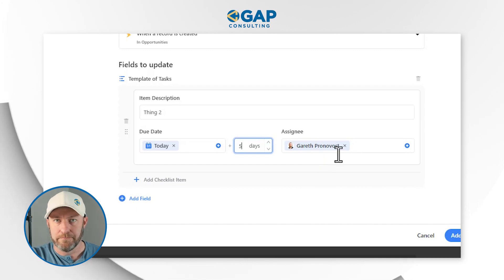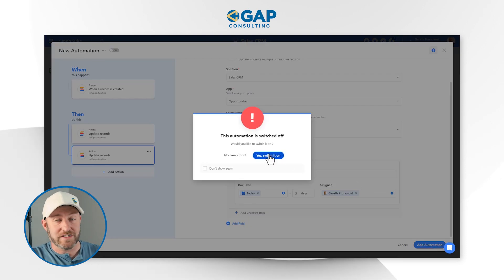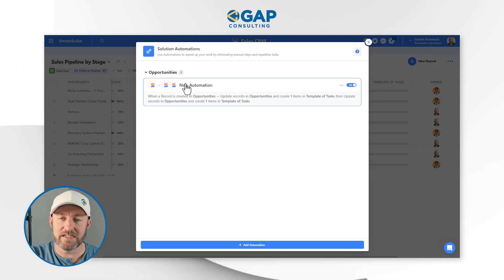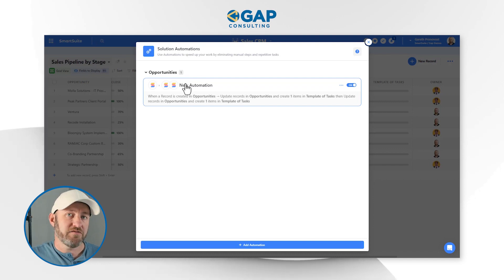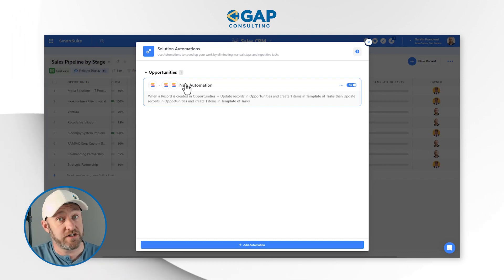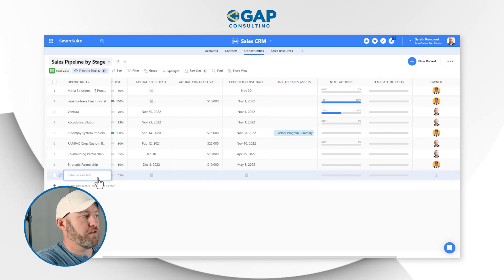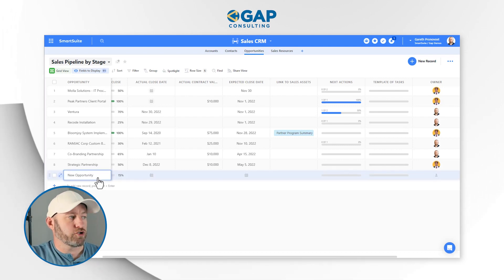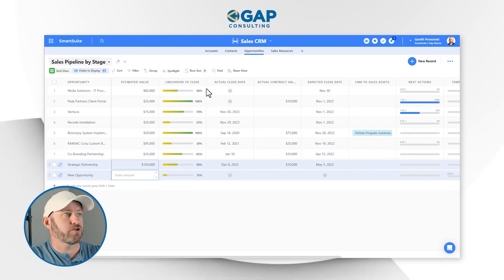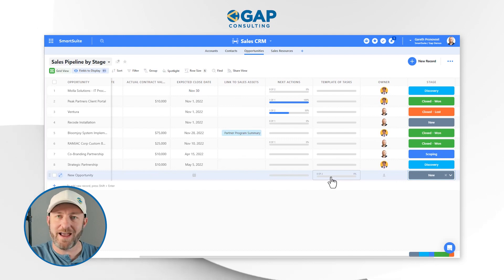Taking those two examples, before I run this automation I have to add and switch it on. I strongly recommend that you rename your automation so that you stay organized as your list of automations grows. As of this recording it is January 26th, so let's make sure those dates are relative to today as we built them. I'll add a new opportunity — called 'New Opportunity' — and this will trigger our automation, which is set to fire whenever a new record enters the Opportunities application.